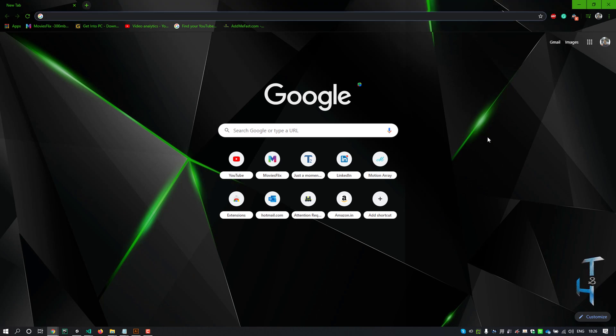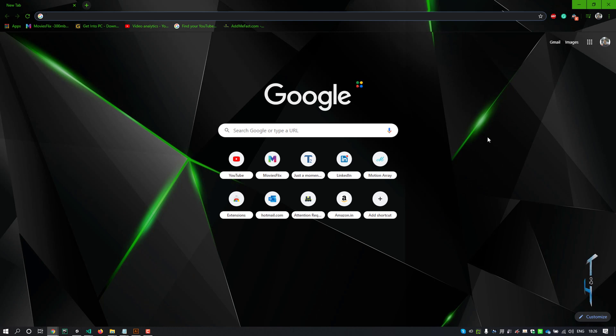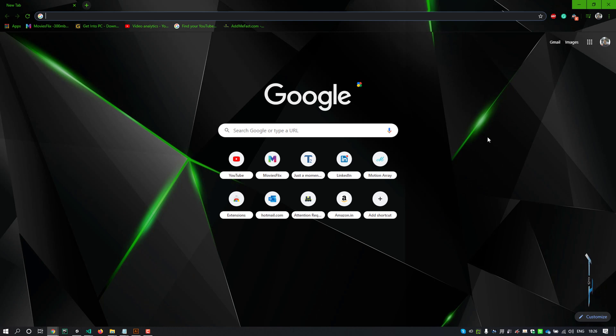Hey guys, welcome to this video. Today we are going to add an extension to Google Chrome which is the best free Chrome VPN extension to hide your IP, encrypt your connection, and unblock websites easily, so keep watching.